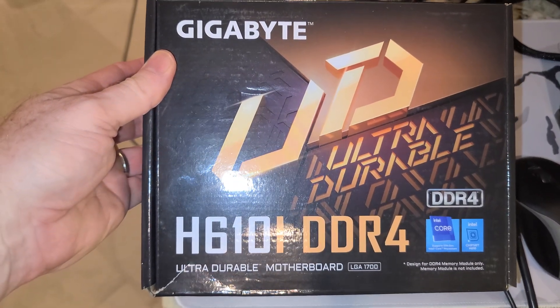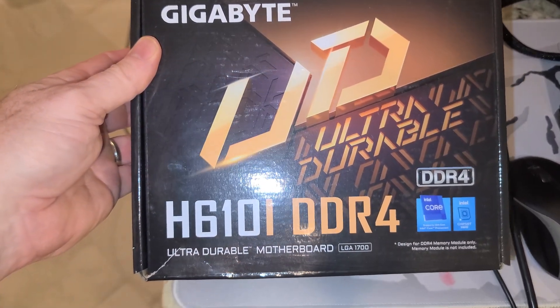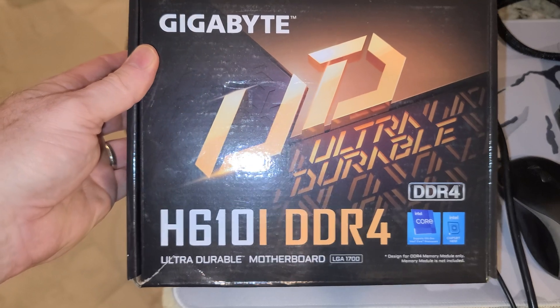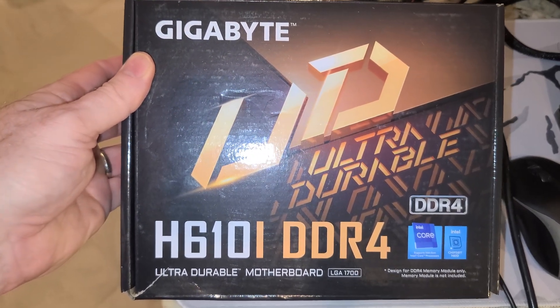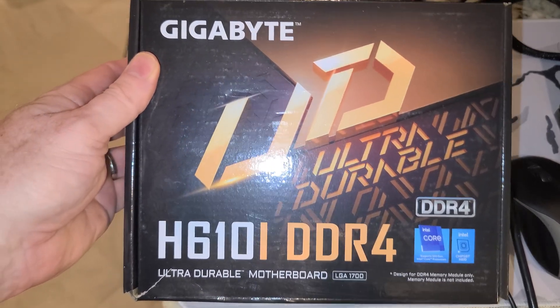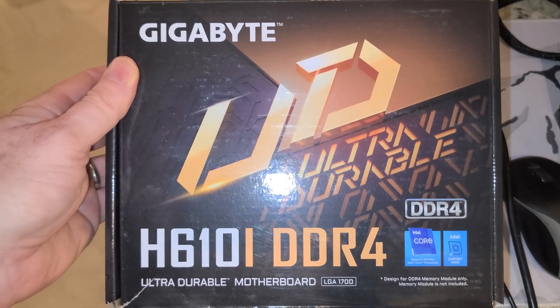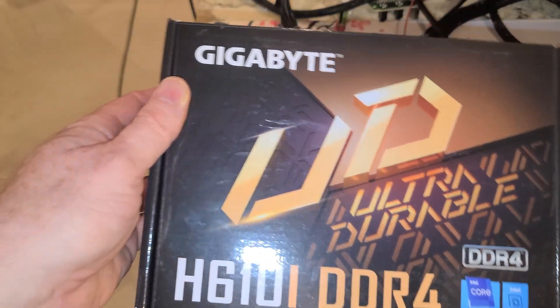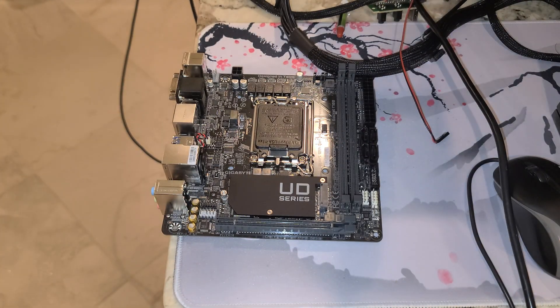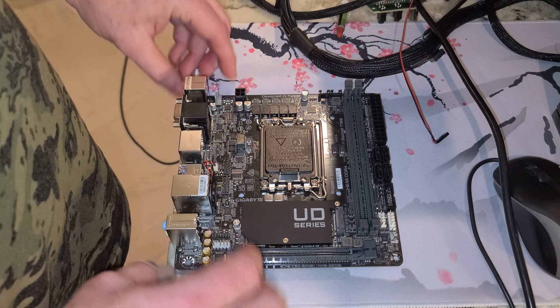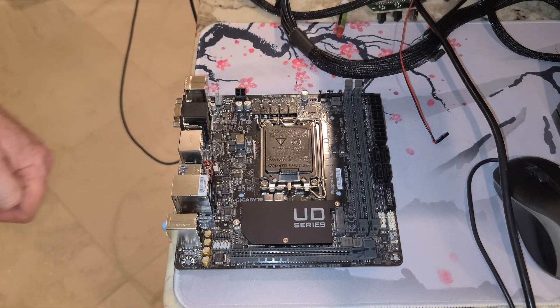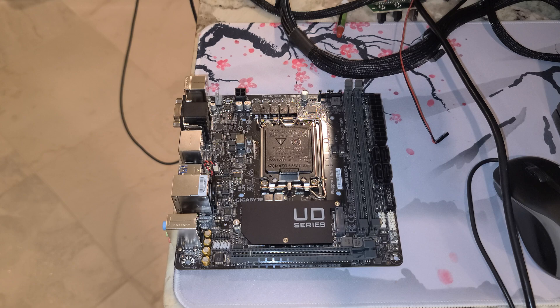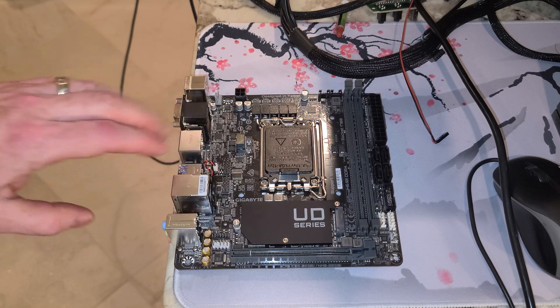Alright folks, just bought this motherboard, the Gigabyte UD H610I DDR4 off of Amazon brand new. We're going to install 13th gen to see if they are currently shipping with updated BIOS. Most likely it will not and this is a waste of time, but I'll follow this up with another video using something ridiculous, maybe an i9-12900KF.